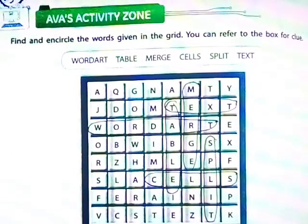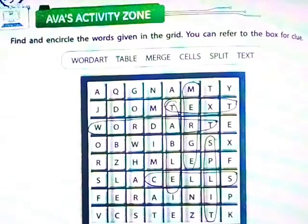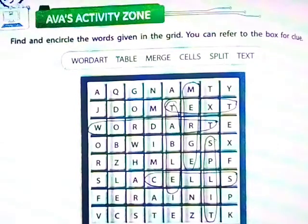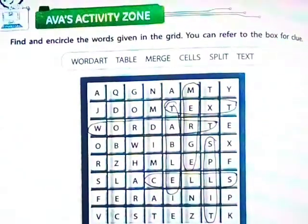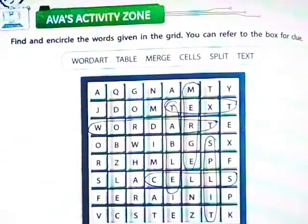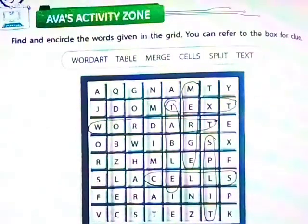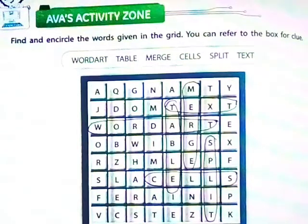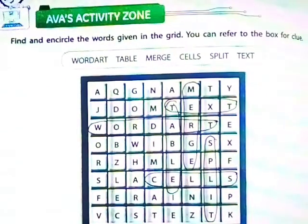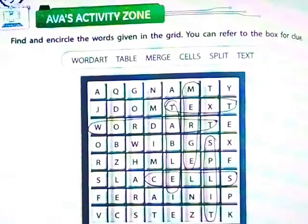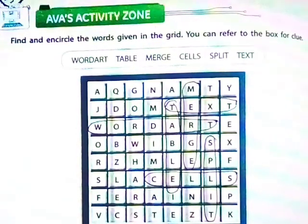The words in the grid are: W-O-R-D-A-R-T (Word Art), T-A-B-L-E (Table), M-E-R-G-E (Merge), C-E-L-L-S (Cells), S-P-L-I-T (Split), and T-E-X-T (Text). These are the answers of the grid. Thank you friends!